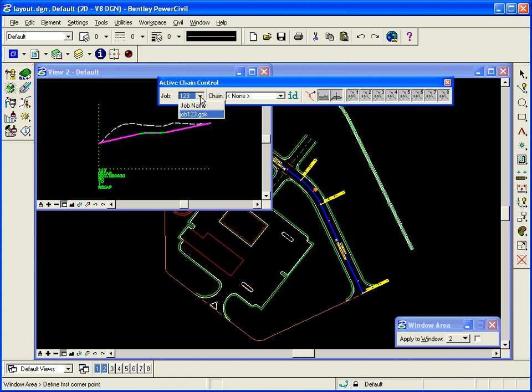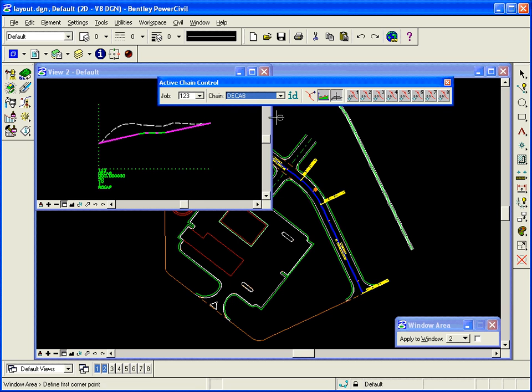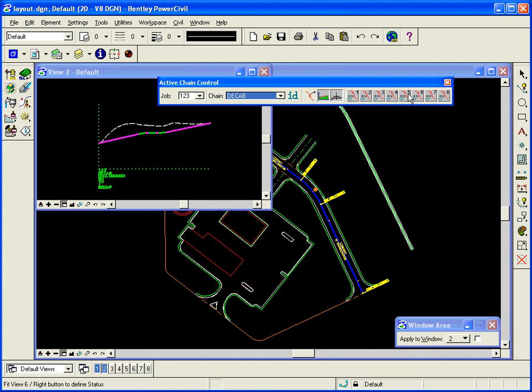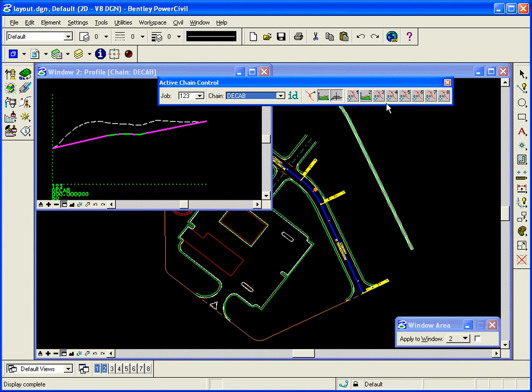So I'm going to select my job, I'm going to select my chain, and I'll notice that there's a profile cell status icon that now is green that used to be gray. That means we see the cell. So I'm going to right-click on button 2 over to the right-hand side of the tool frame, right-click on 2, and set it to profile. That will fit that to view and it'll tell me that window 2 is for the profile of chains, D-E-C-A-B, the cap.